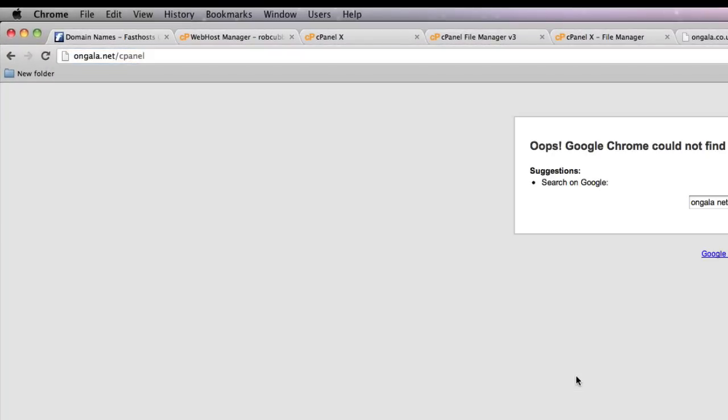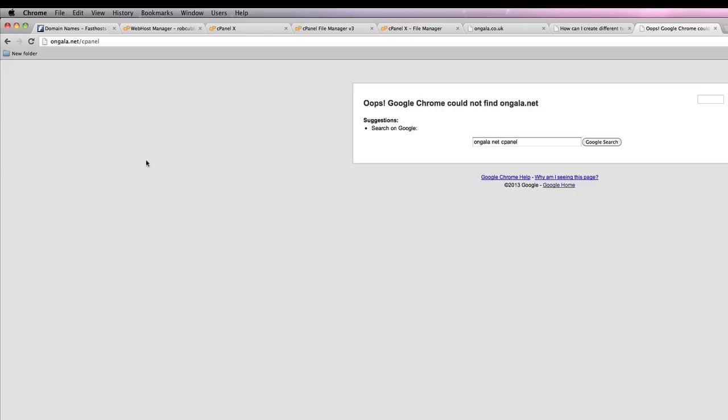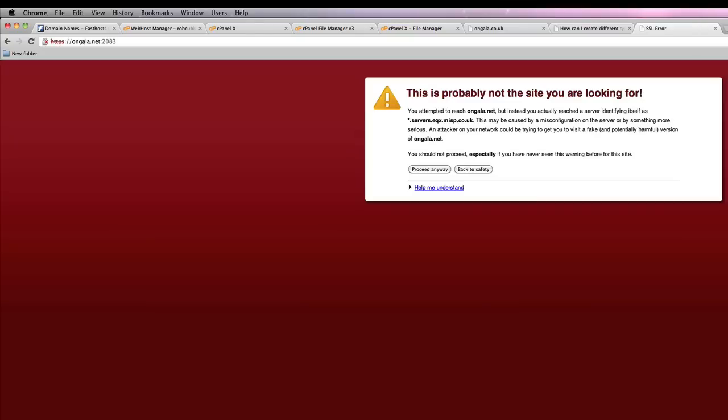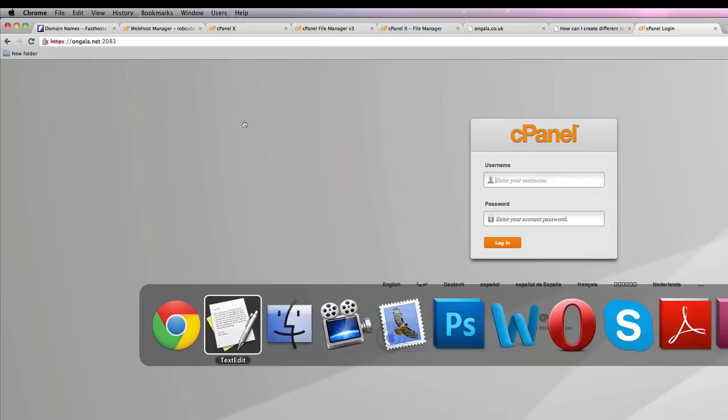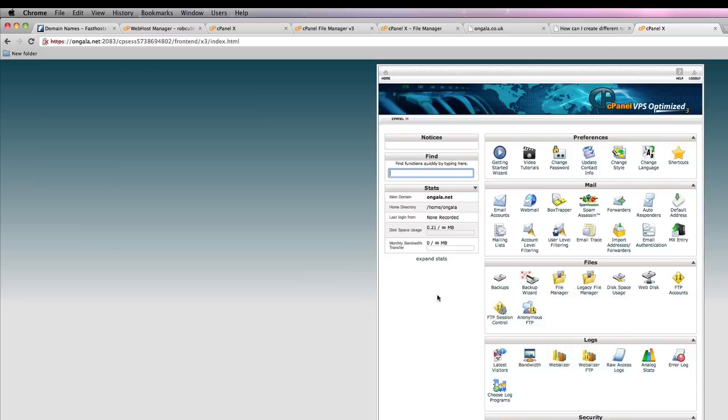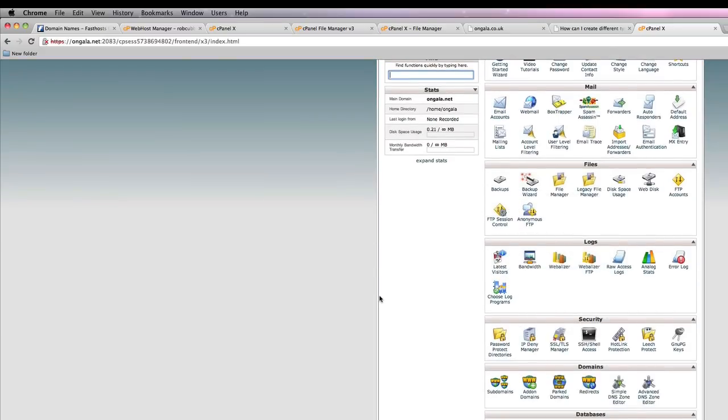I have to wait a bit. But later when you try it, it will go through to the cPanel. If you enter the username and password that you specified in the web host manager. And now you're here.